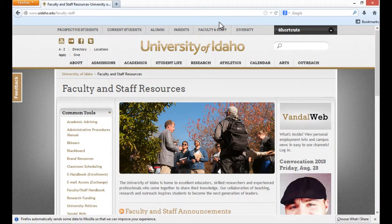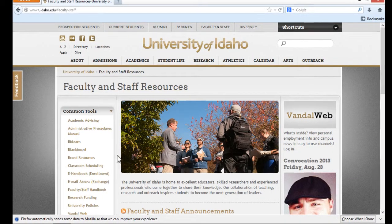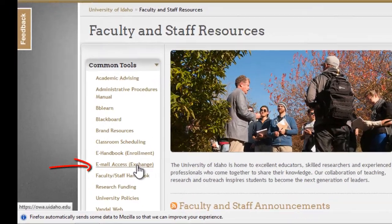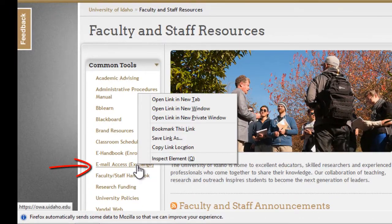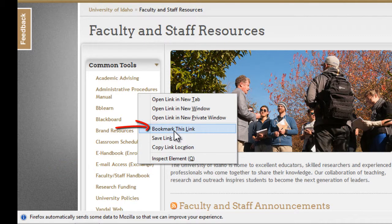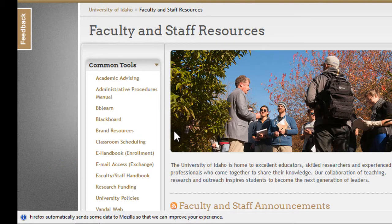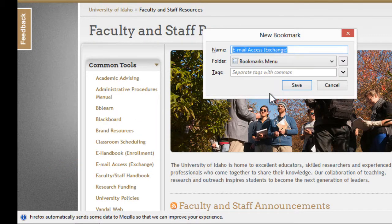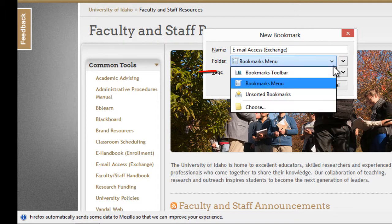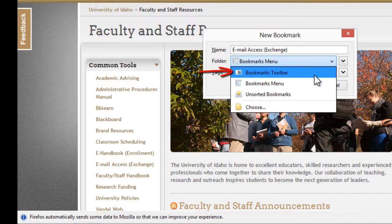For Firefox, right-click the Email Access Exchange link and then select Bookmark this link. Then create the bookmark in the Bookmarks toolbar.